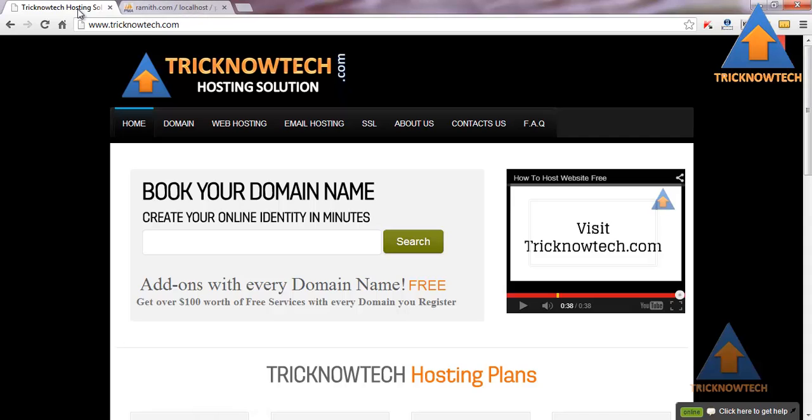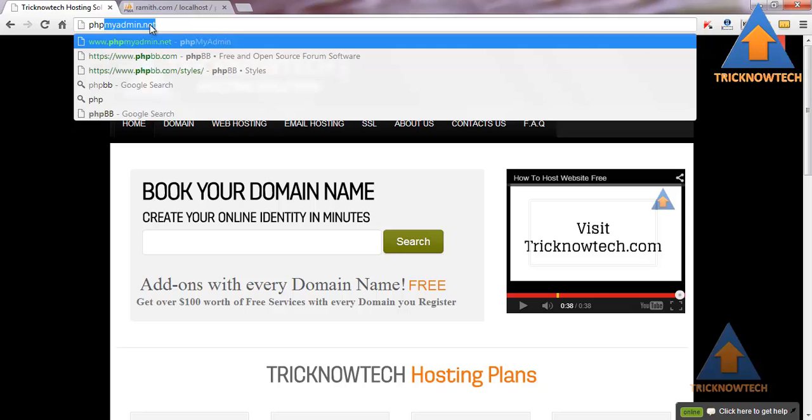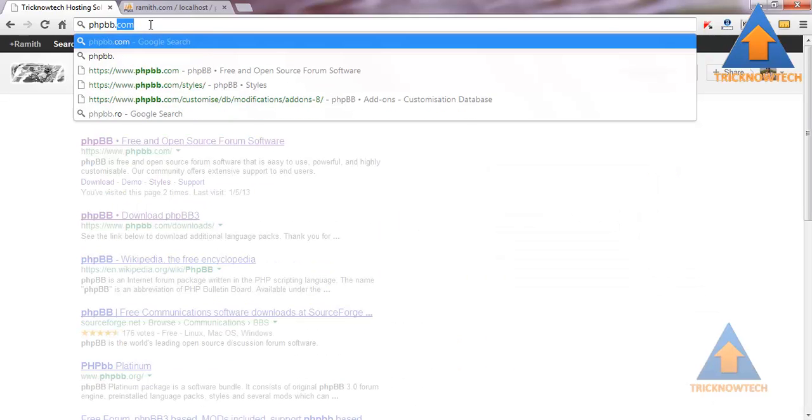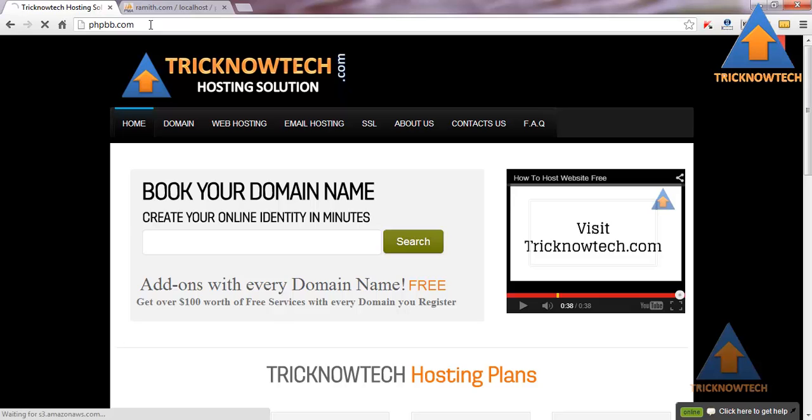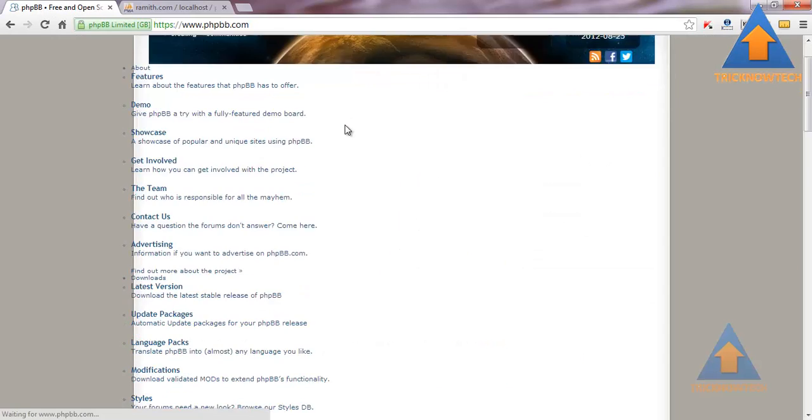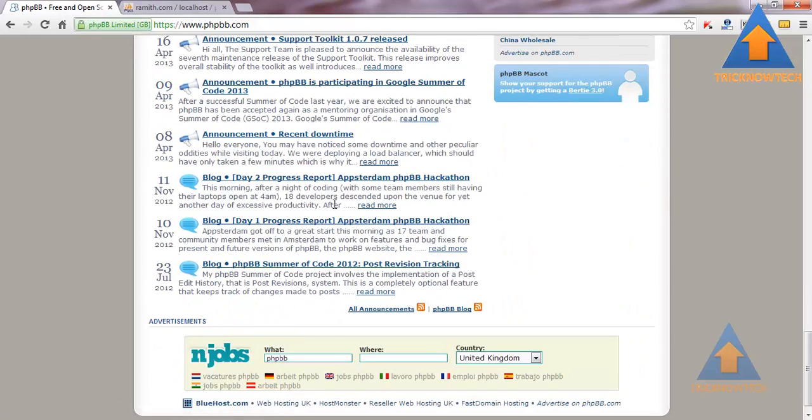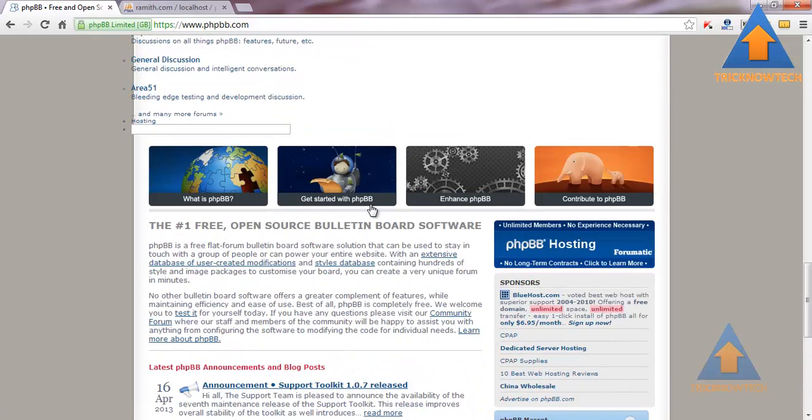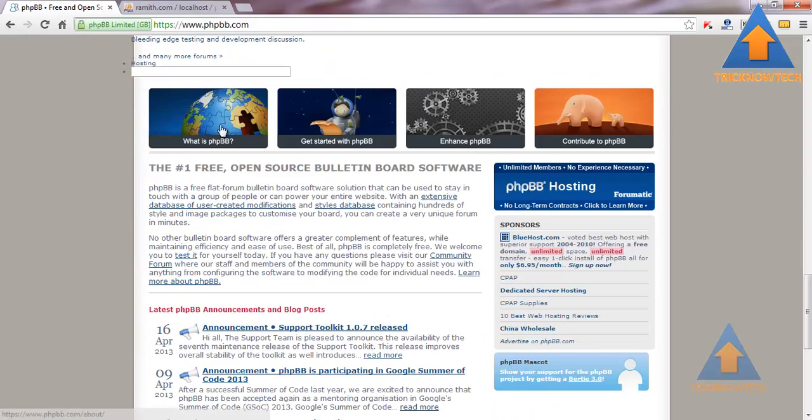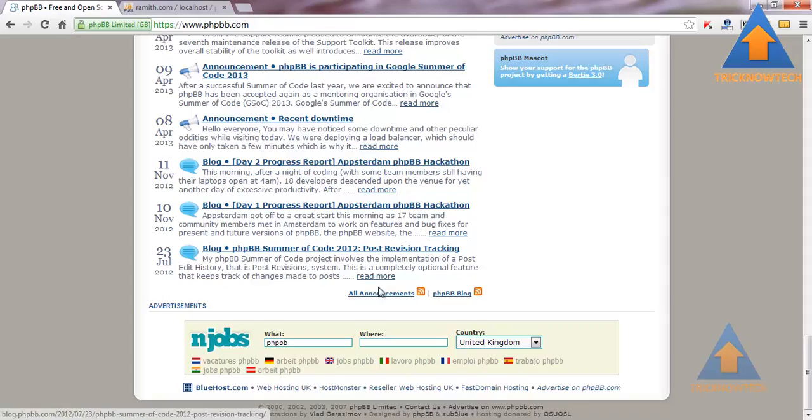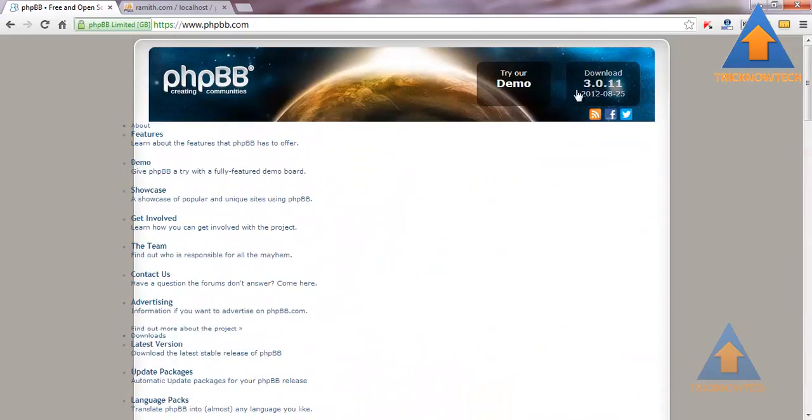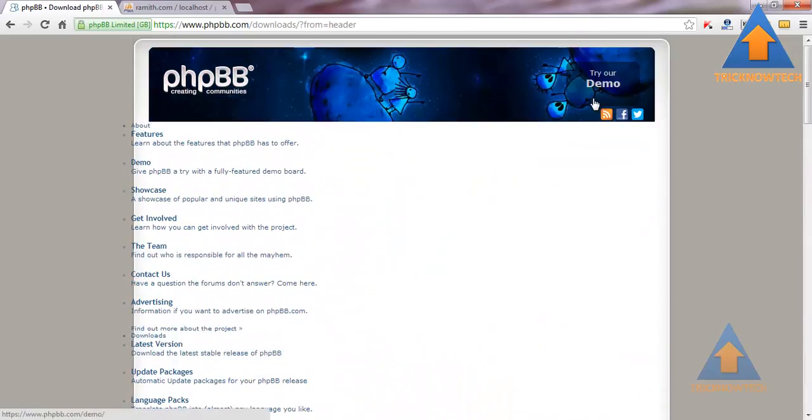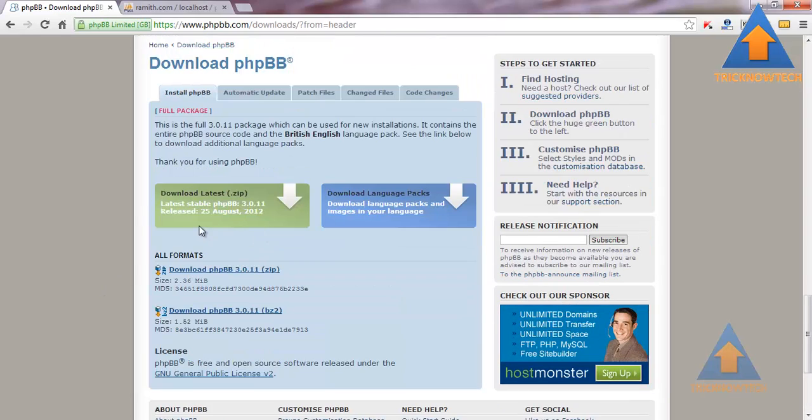Now visit phpbb.com. Download the latest version which you require. Click on the download option for version 3.0.11. I am going to install version 3.0.11.